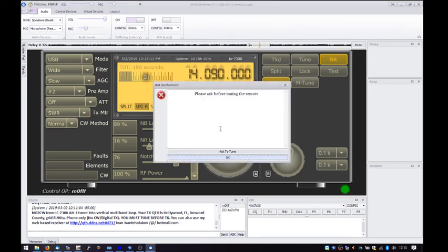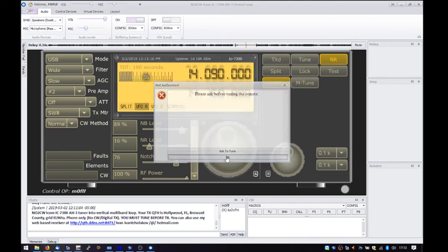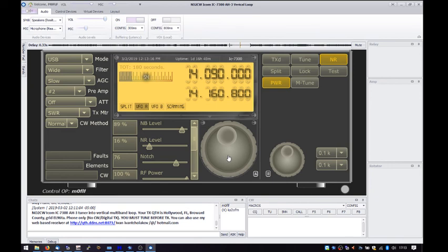Oh, please ask before tuning. OK. OK, something else has joined.